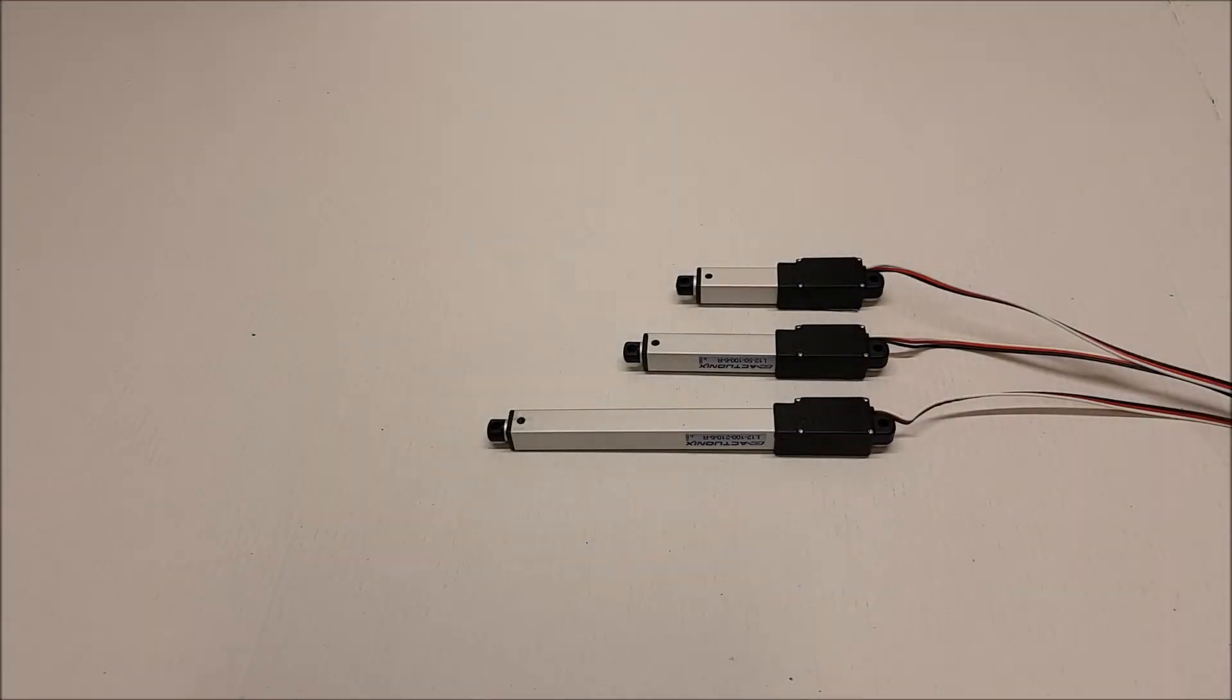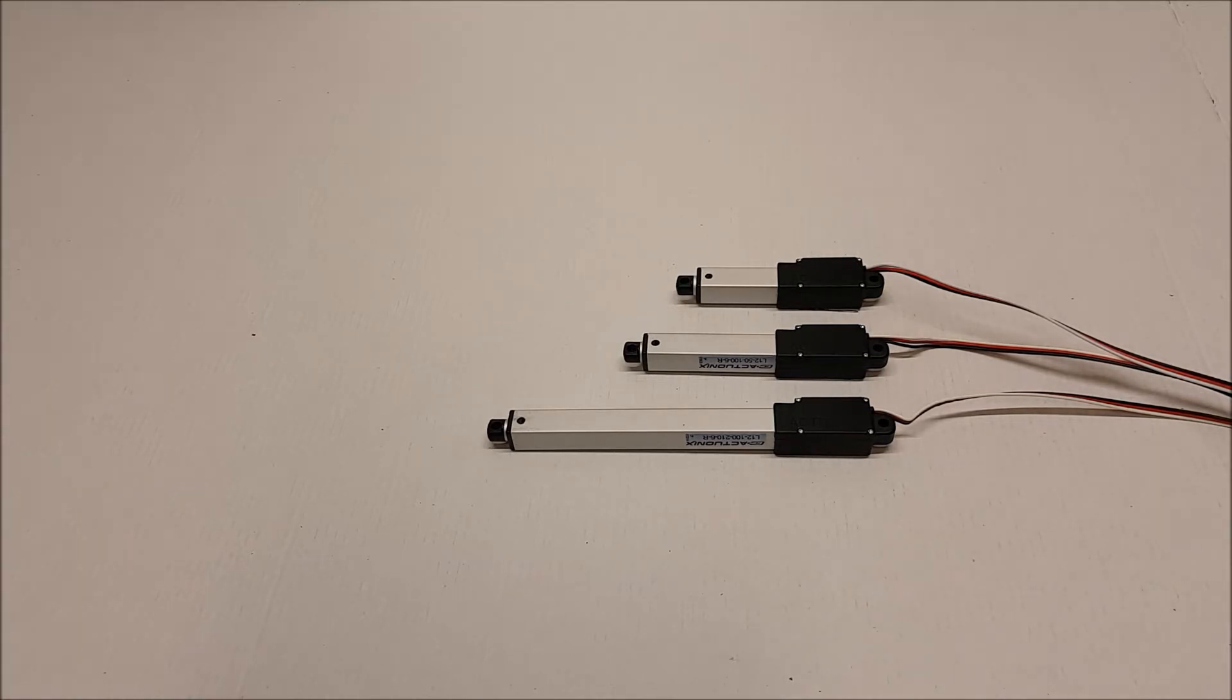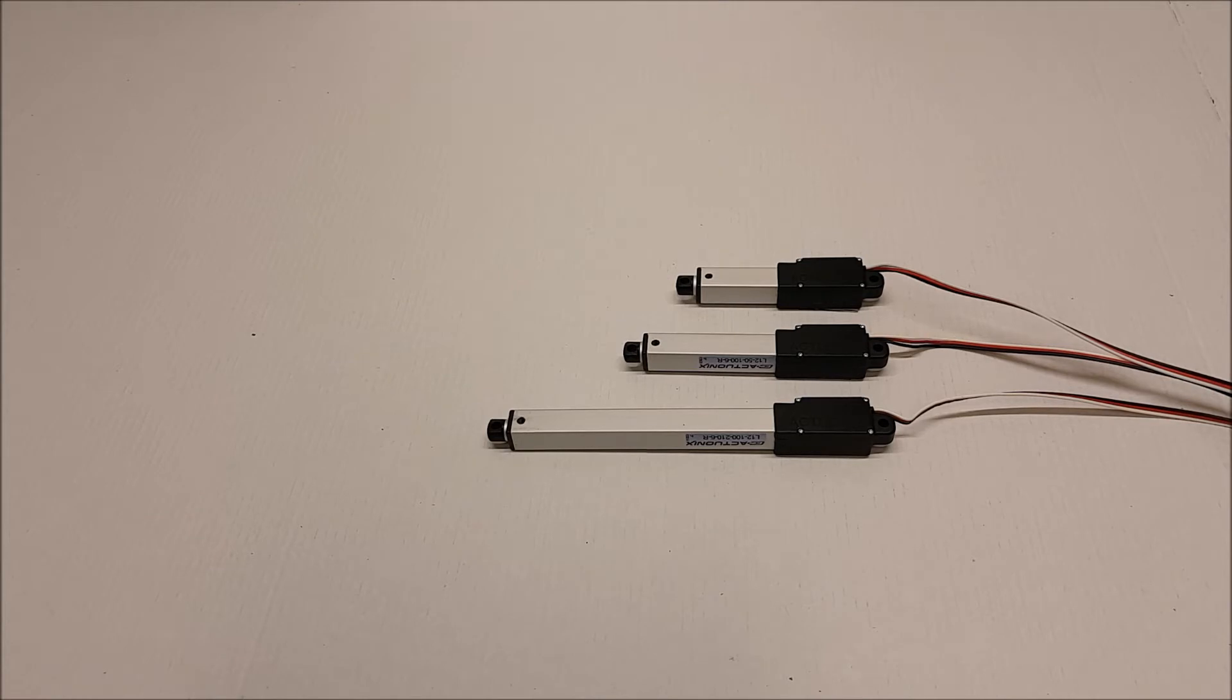This video is a brief overview of the L12R series microlinear servos. The L12R series features the same three wire connector with ground, power and signal as a standard rotary servo and are plug and play compatible with most RC receivers.